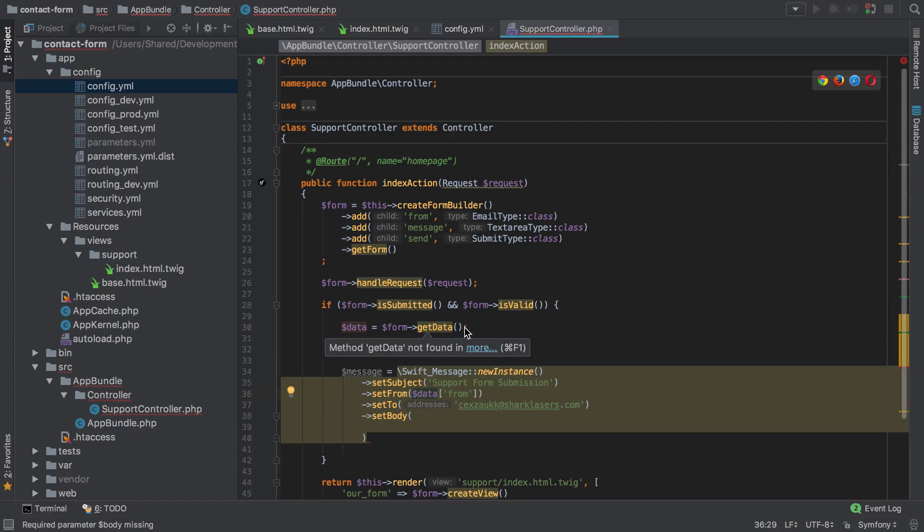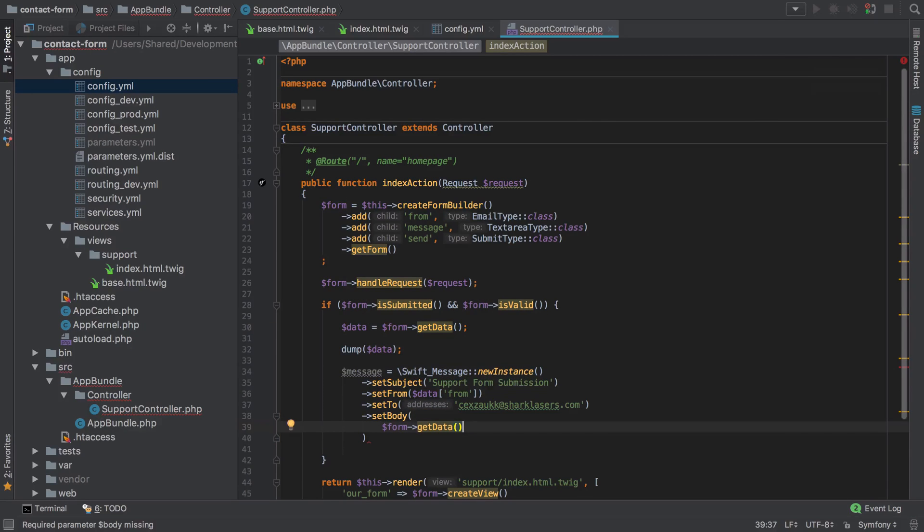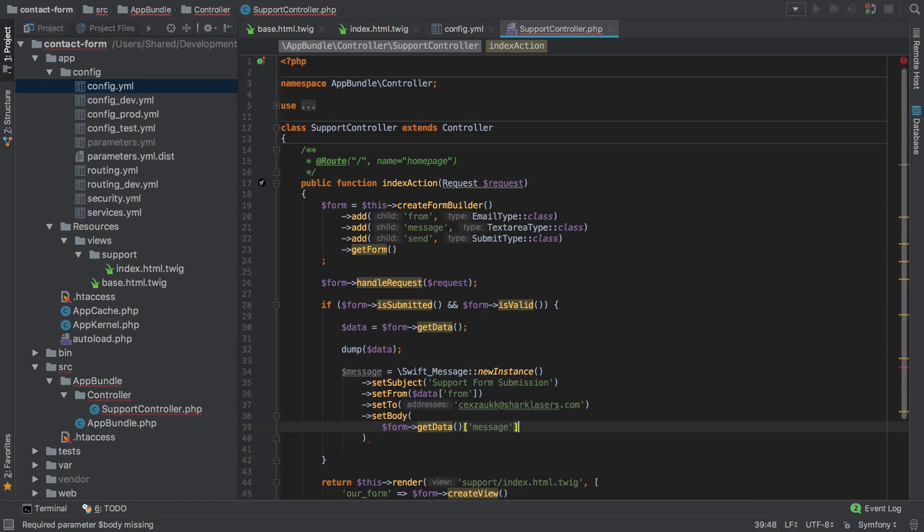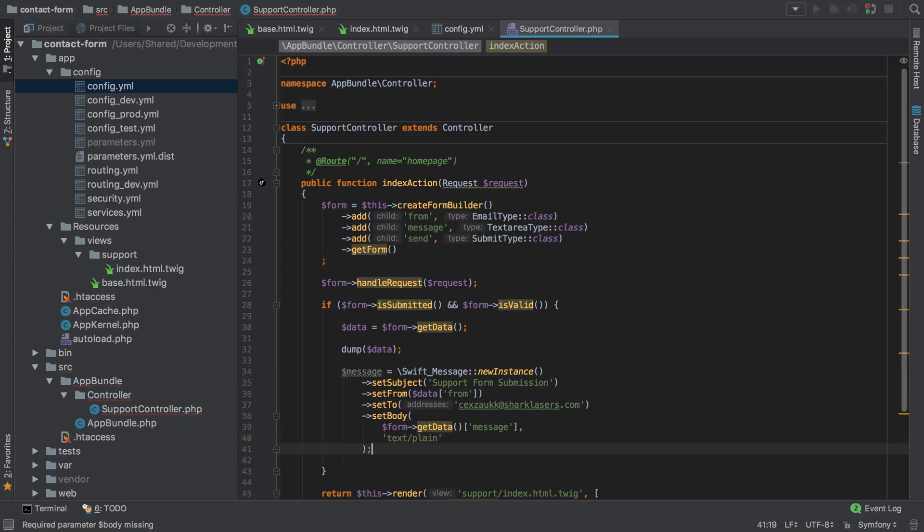But we could also, and you sometimes do see it written like this, go form get data and then the message. And again, the message is just from our form field. That's the name of the field, so that's the name of the key where the data is going to be stored. But again, they're identical in terms of functionality, it's just slightly different syntax. Then we'll say text plain and we can close that off.